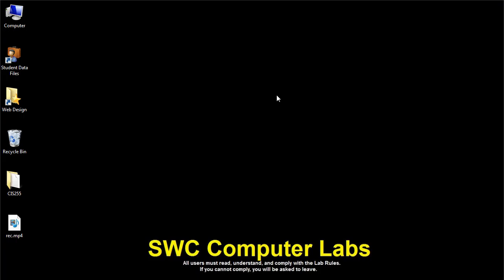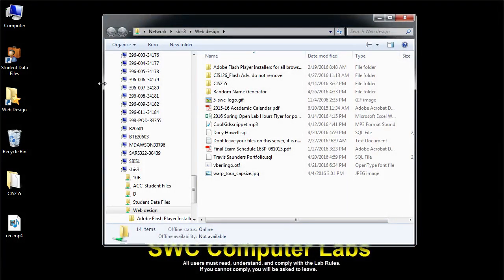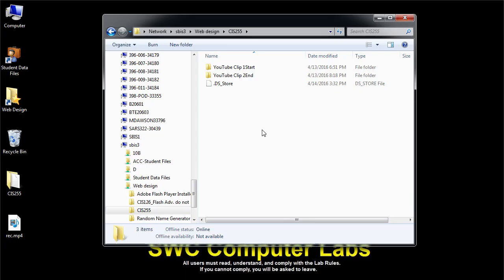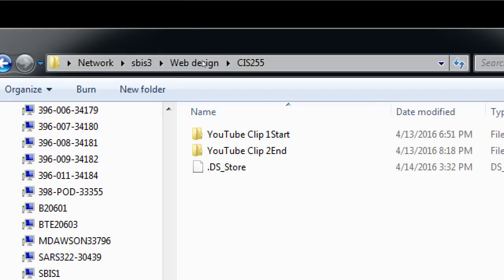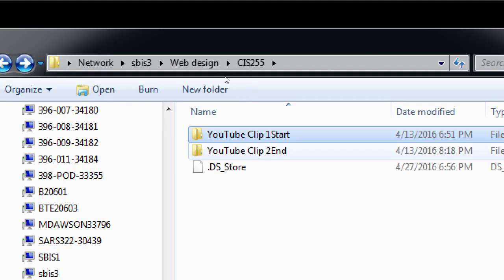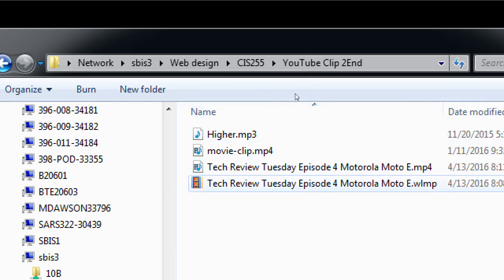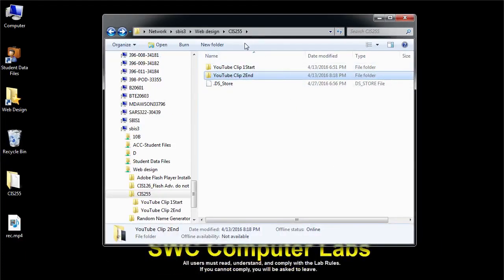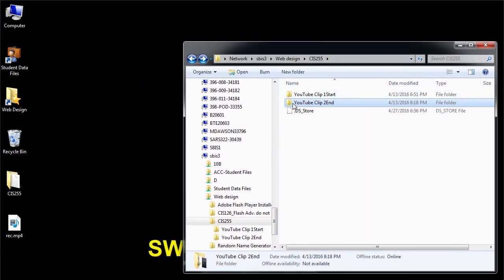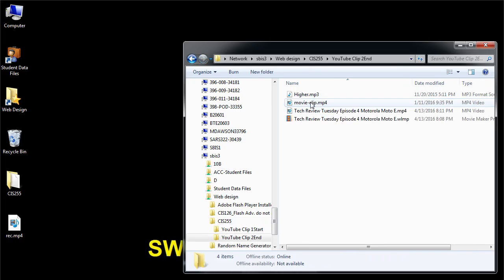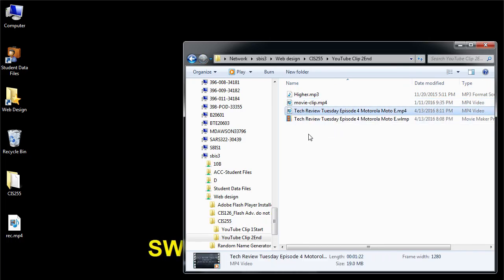Your computer should be on either Windows or Mac. You should see a web design folder on the desktop — double click web design. Then you should see a folder that says CIS 255 at the top. If you open CIS 255, I've got the starting point, which has the video clip and the sound, and then folder number two is the end result with the Movie Maker project file and the finished video called Tech Review Tuesday.